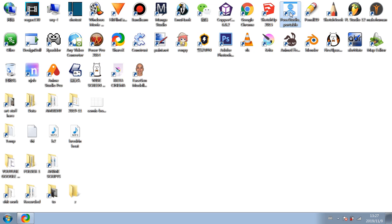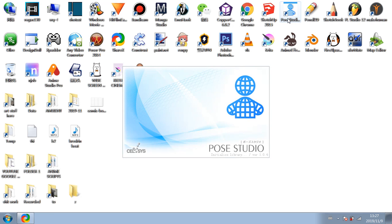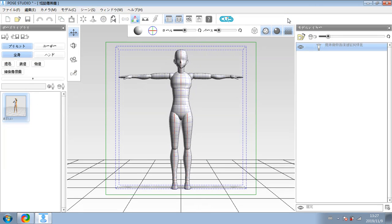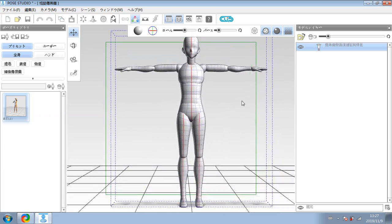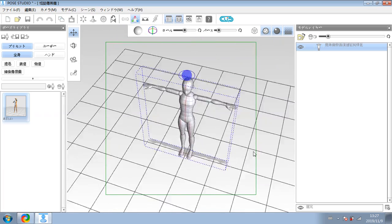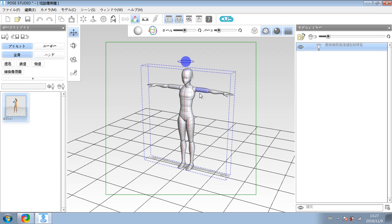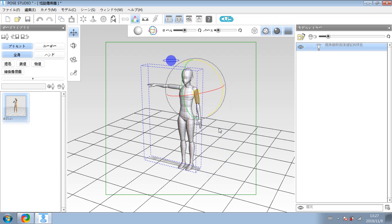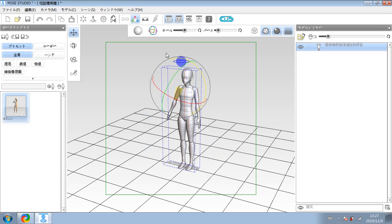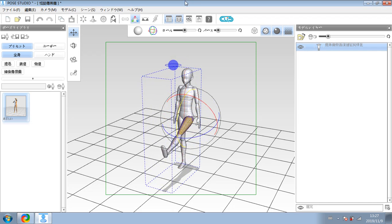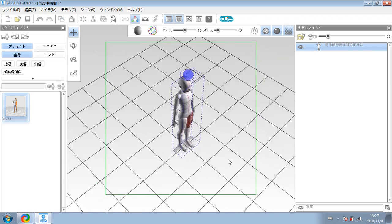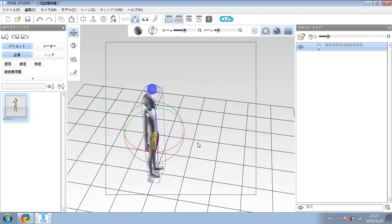Another one I want to show you is Pose Studio Portable. Let's open that up. This is like an early, older version of the 3D models that are in Manga Studio. This is literally just a piece of software where you can pose dummies — you've got male and female figures. You can turn the camera, position the figure any way you like, do fighting poses, whatever you want. You can have more than one figure in the scene. Mine is all in Japanese but you get the idea.